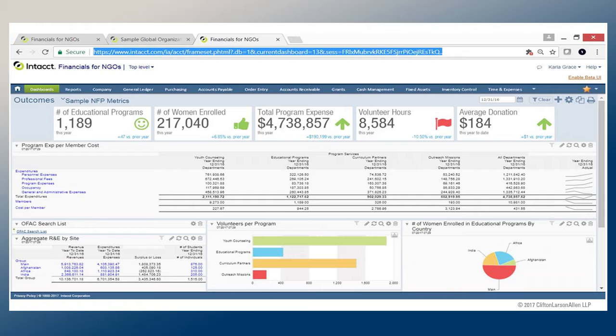This might be a report I'd give to a department manager — a little more detailed than I'd want to give a board member, but a department manager probably wants to see this level of detail.